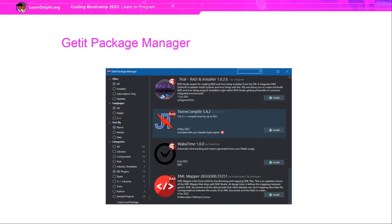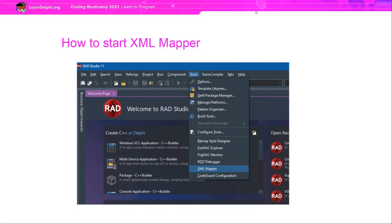If you open Tools > Get It Package Manager, you can see XML Mapper listed at the bottom with its latest build number. You can find it by selecting IDE Plugins as the category to search in. If you haven't updated to the latest version, click Install to update it. Having got XML Mapper up to the latest version, you start it from the IDE using Tools > XML Mapper.